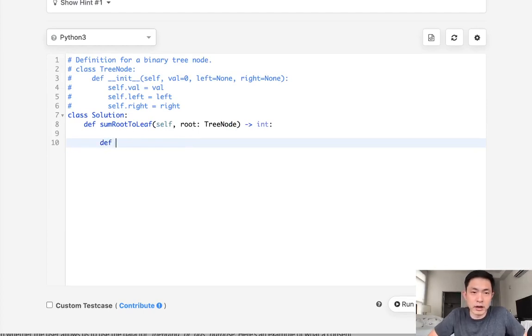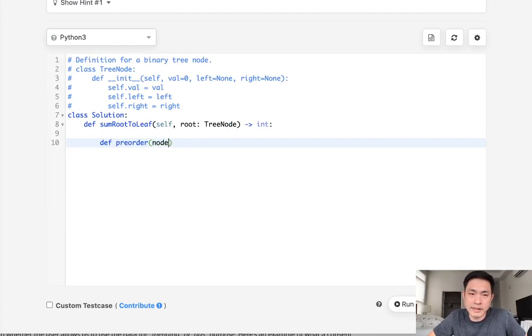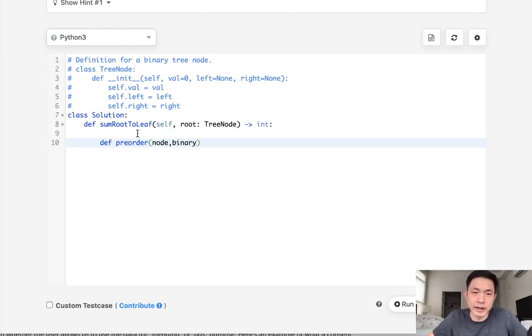So what to do there: I'll create a function, I'll call that preorder, and I'm going to pass in the node as well as a string and we'll just call that binary.